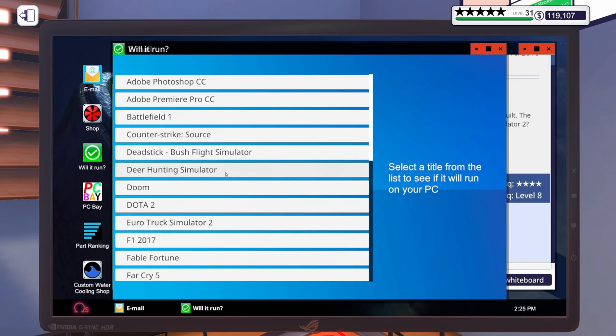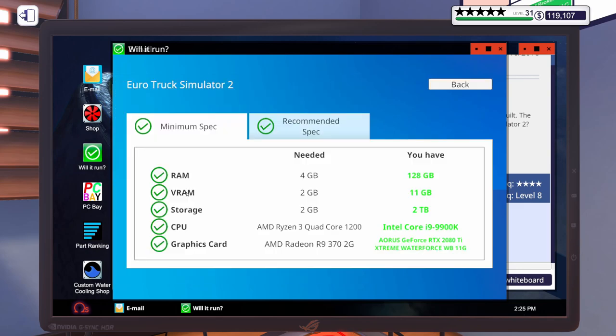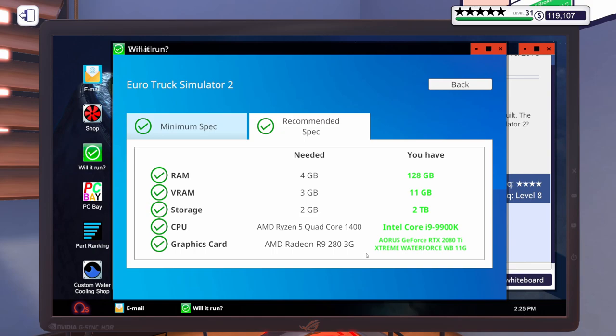Let's open up Will It Run. Then we need Euro Truck Simulator 2 recommended spec. A Ryzen 5, 1400, and an R9 283 gig. I think we can definitely do better than the recommended spec. So I'm going to step away. I'm going to get some parts put in the cart for this build. And I will be right back.